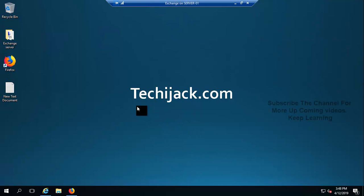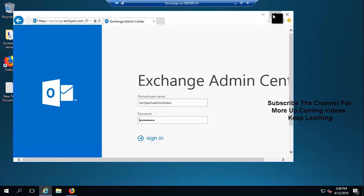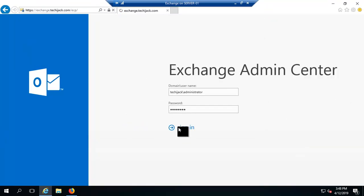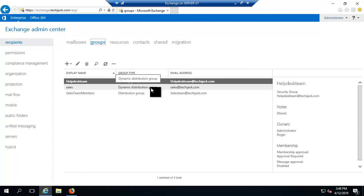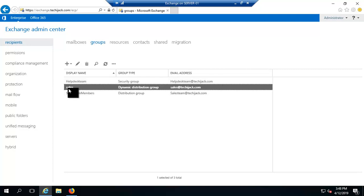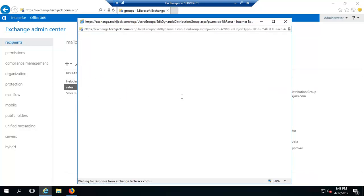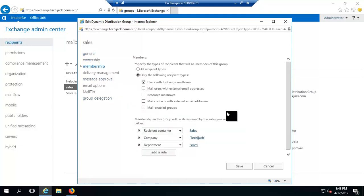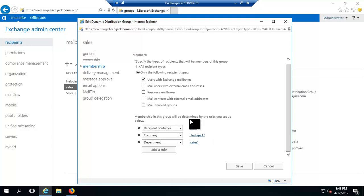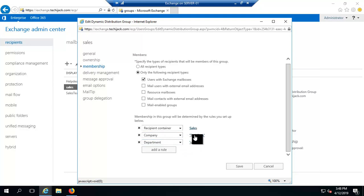We are on the Exchange Server and logging into the Exchange Admin Center with the administrator user. The dynamic distribution group email address is sales@techiejack.com. The condition rule requires: recipient container is 'Sales', company is 'Techie Jack', and department is 'Sales'. Only users meeting all those criteria will receive emails sent to this group.